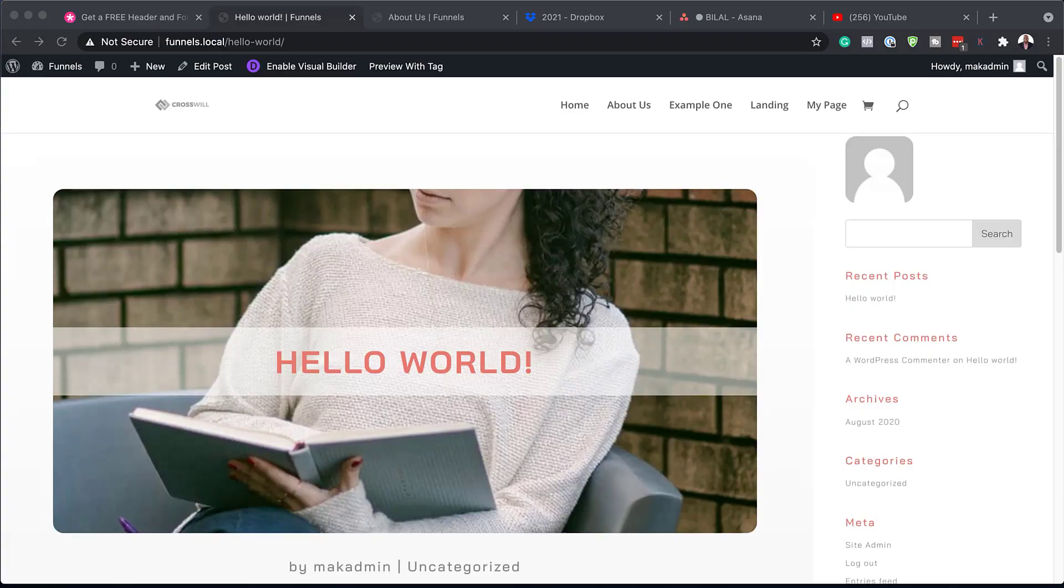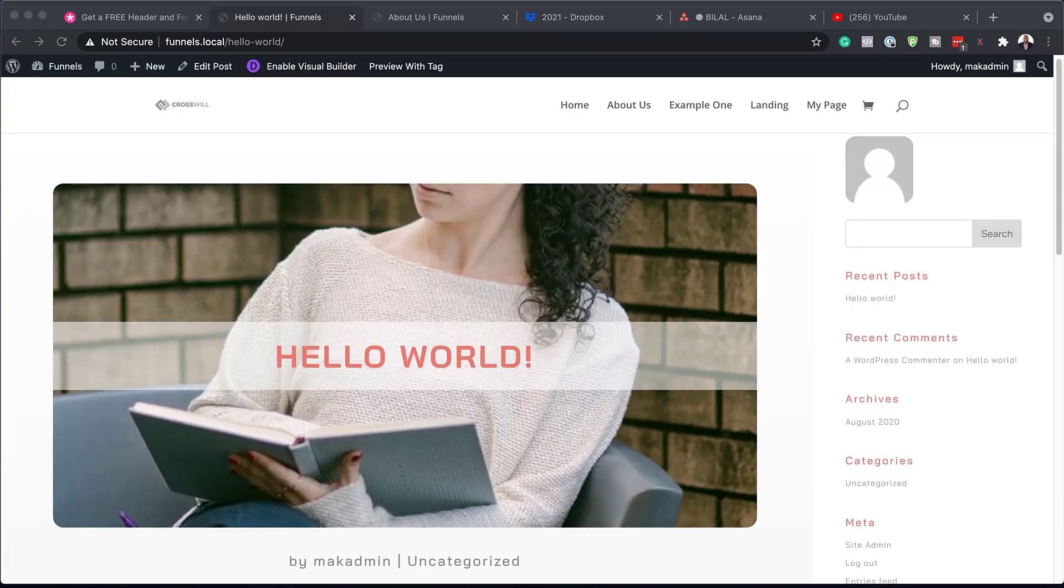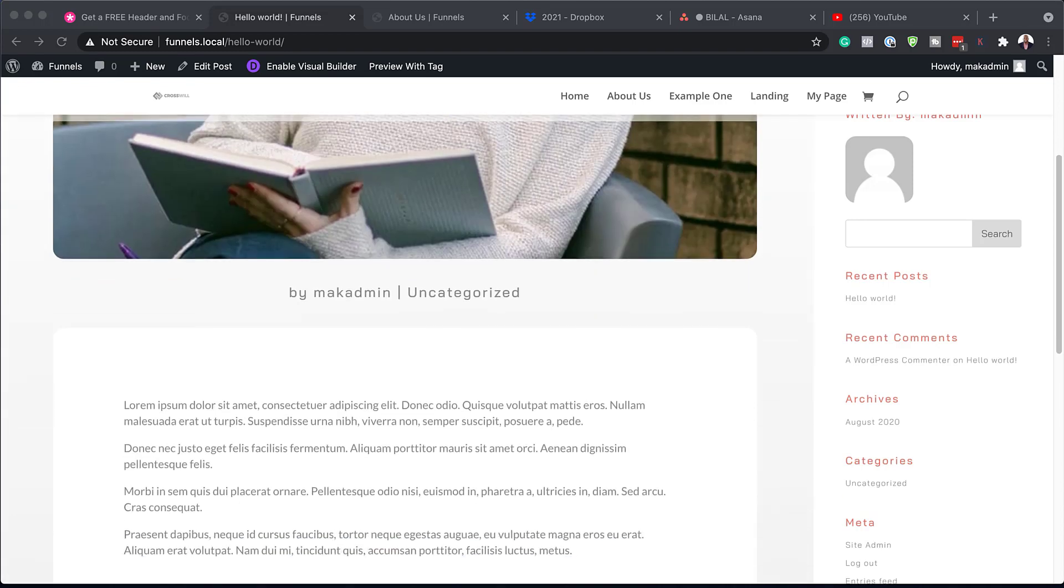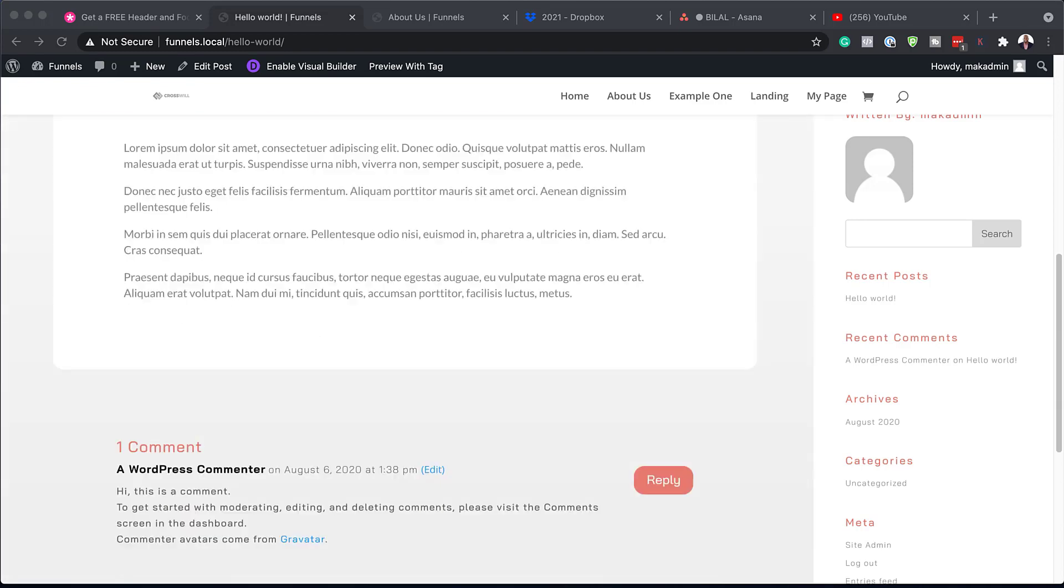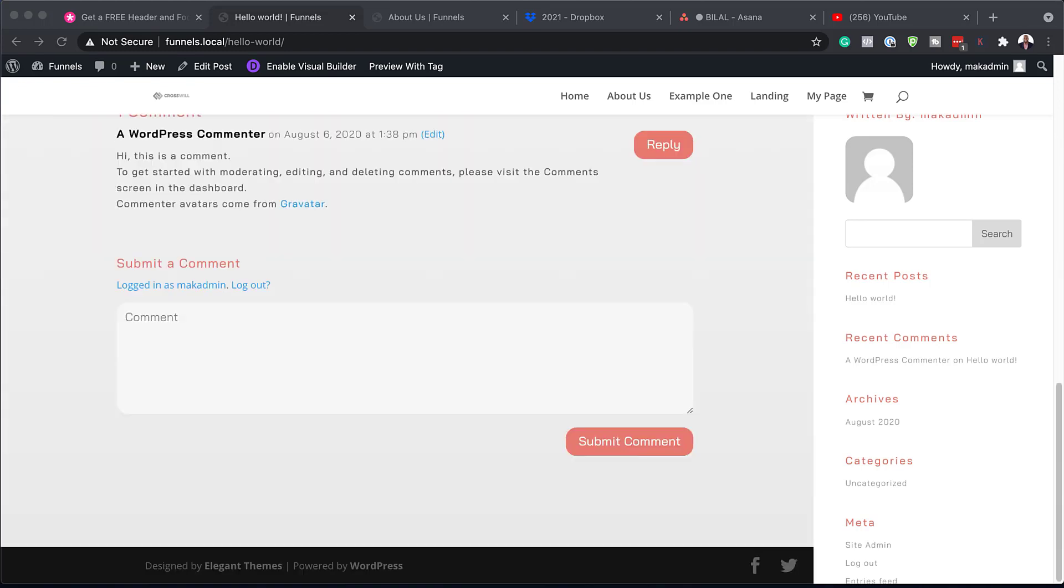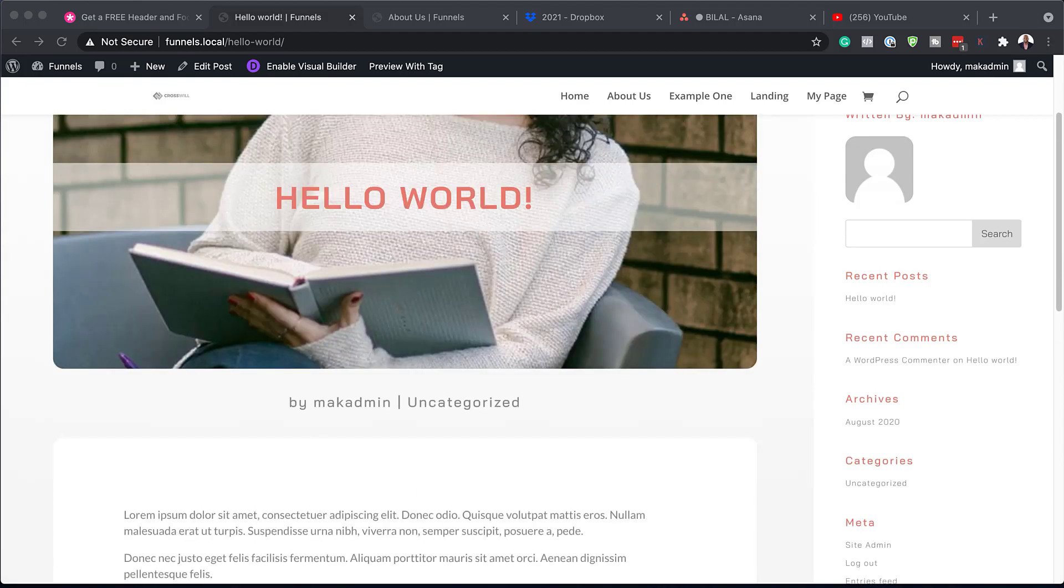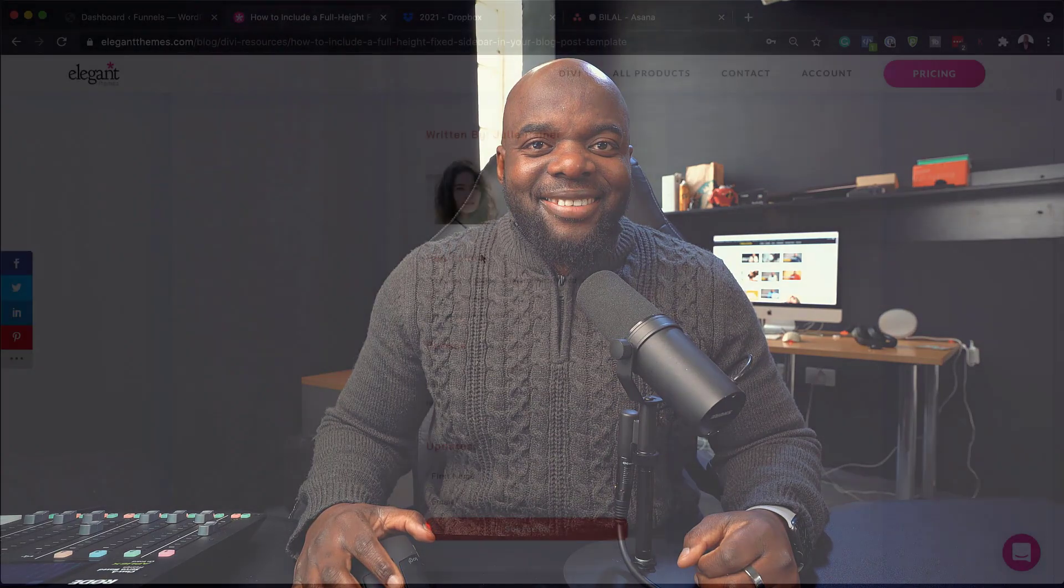Hello, Divination, and welcome. In today's video, I'm going to show you how to include a full height fixed sidebar on your blog post template. So without wasting a lot of time, let's dive in and let's get started.